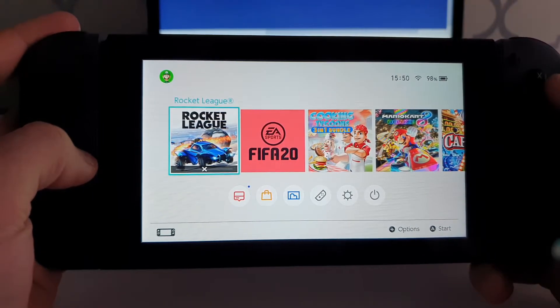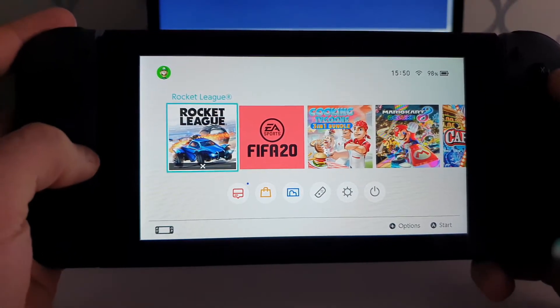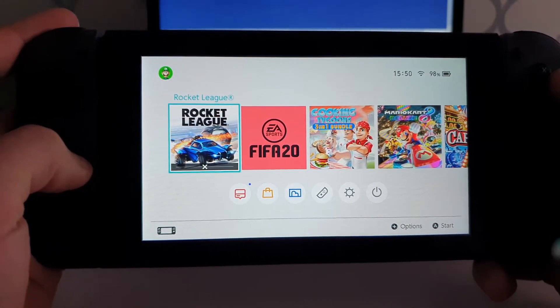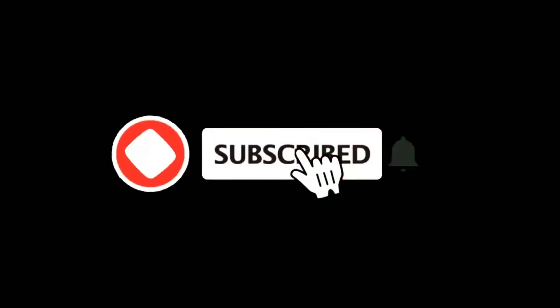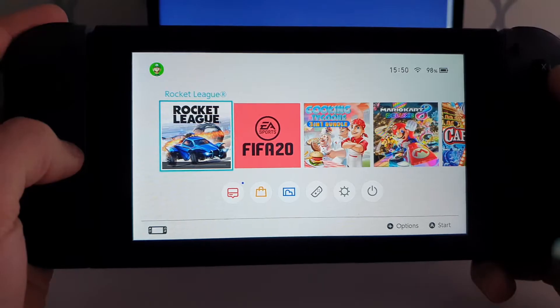In today's video I'm going to go ahead and show you how you can change your nickname on the Nintendo Switch. For more tutorials make sure you subscribe and let's get right into it.